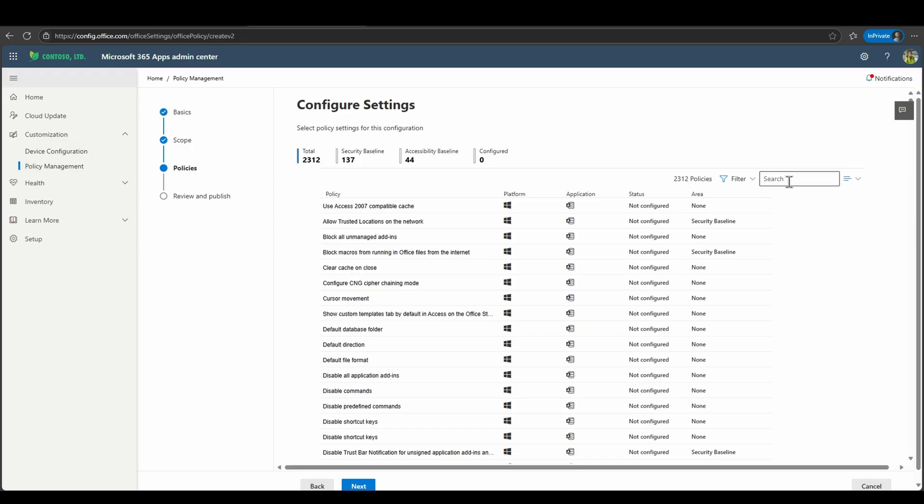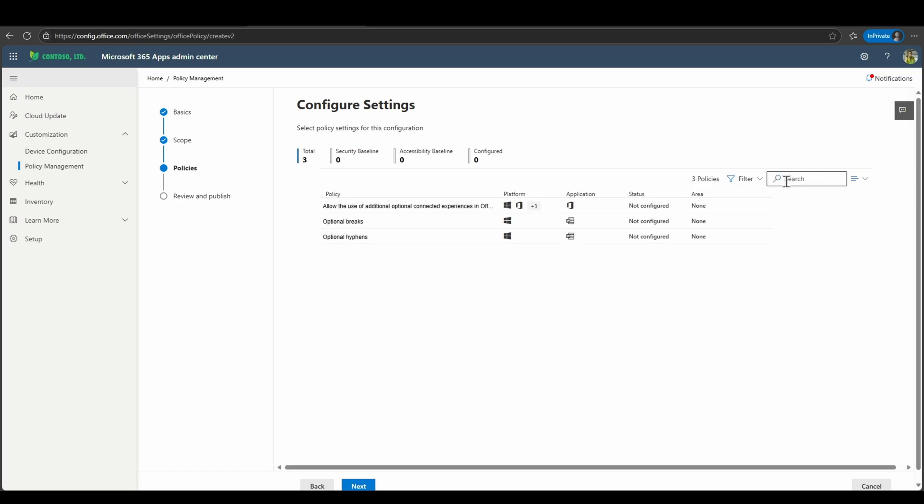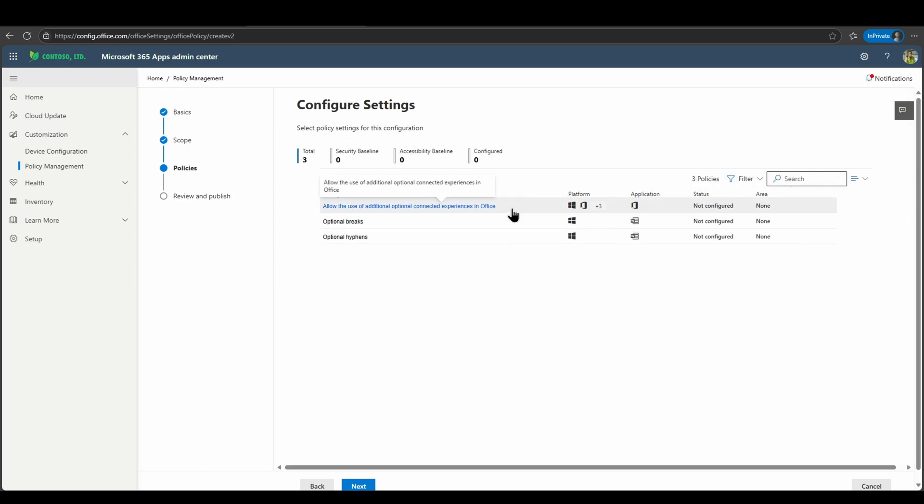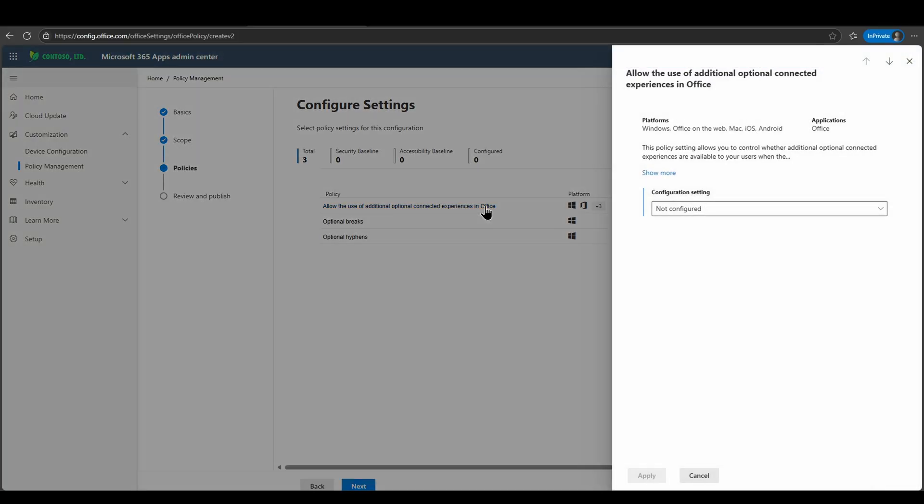And underneath the actual policy configuration settings, you see there are many different policies across Microsoft 365 Apps that we can directly configure. I'll search for optional. And here you see, allow the use of additional optional connected experiences in Office. Inside of here, I can either enable or disable. By default, this is automatically enabled. However, there are some organizations that do disable this particular experience via the policy level.